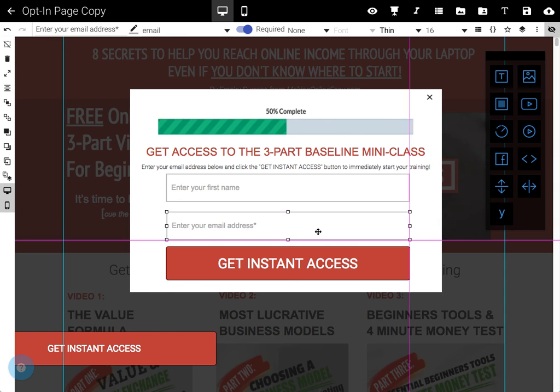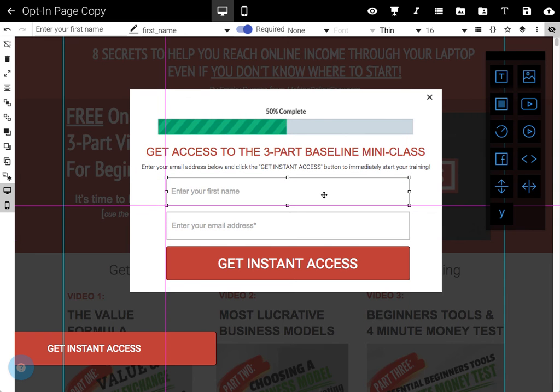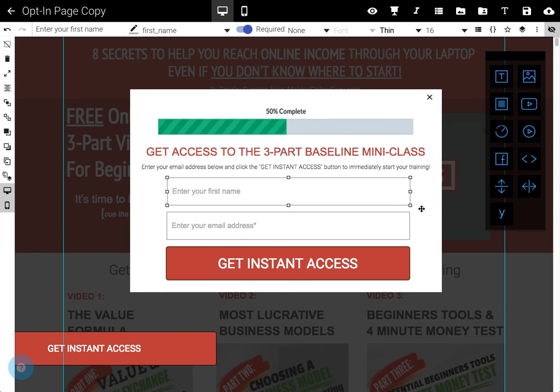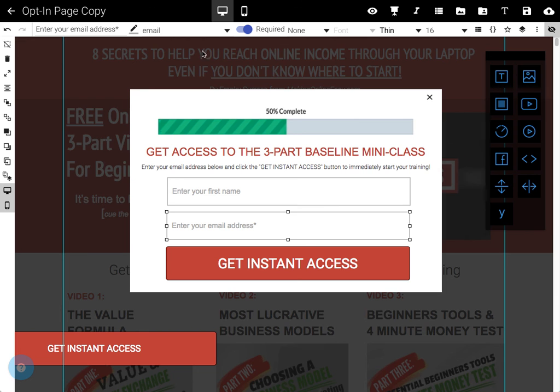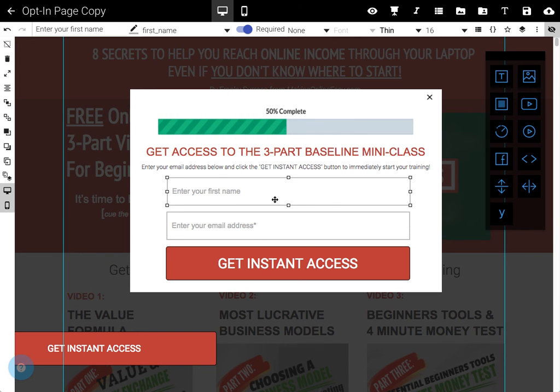Probably wants to be a little bit lower, doesn't it? You probably know better than I do where you want stuff. And then this can be assigned. See, this one's already got email assigned. This one's got first name assigned. And now your form will just work.